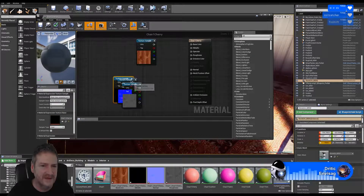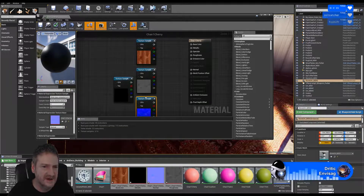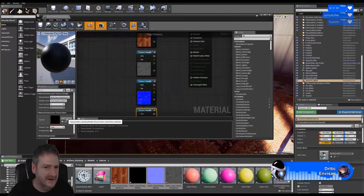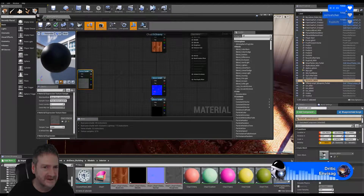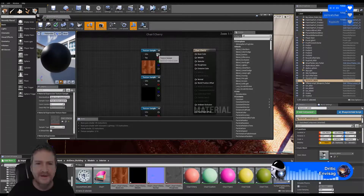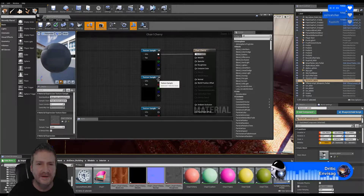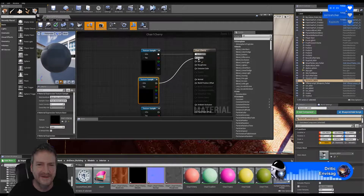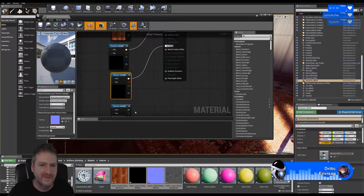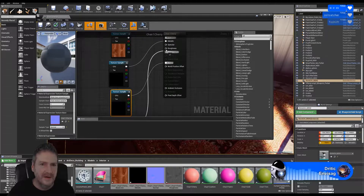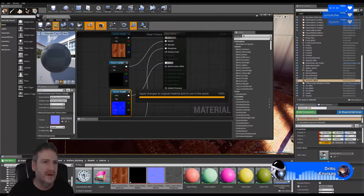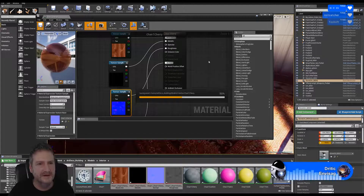I have to get all of my textures here in a nice row so it doesn't confuse me and I can hook them up more quickly. That's the roughness one, that's the metallic one. Metallic, normal, and roughness - apply and save.